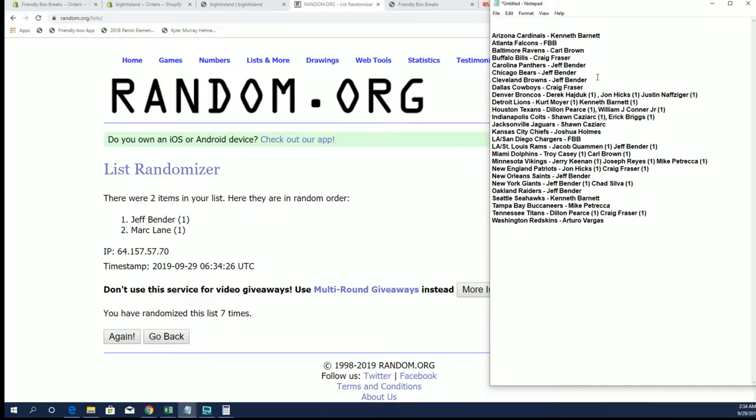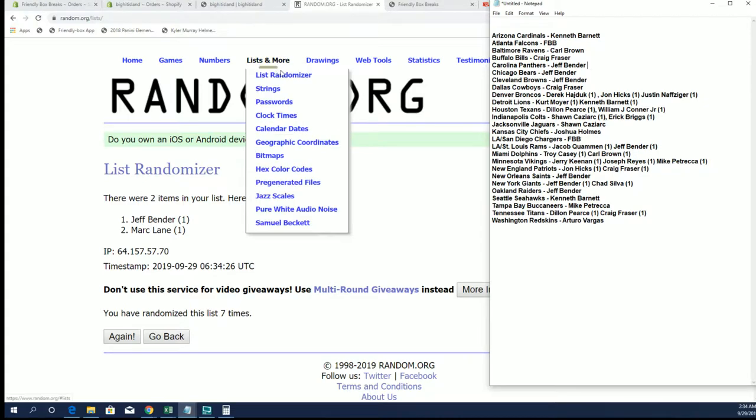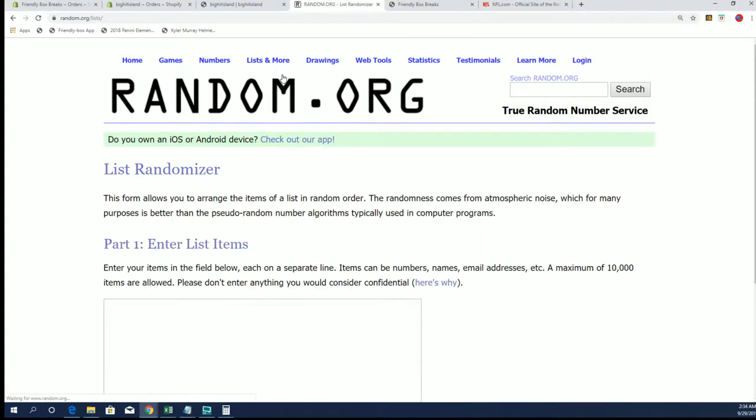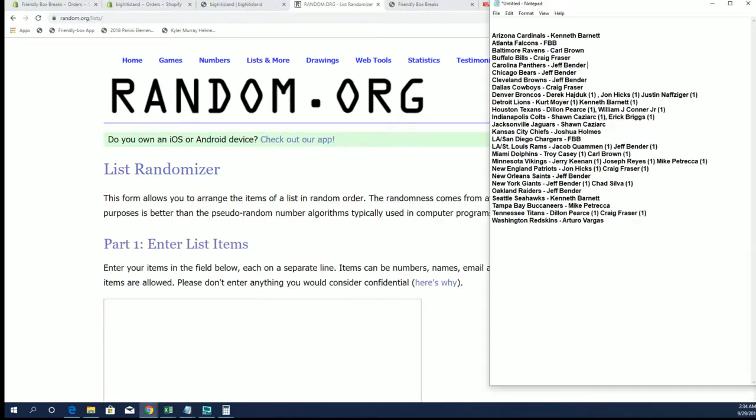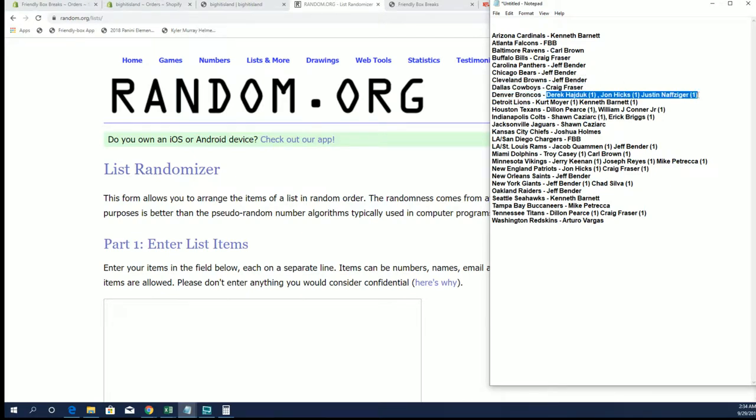Craig F. has the Boys. Next up is the Broncos. You got D.H. there, John H., and Justin N.